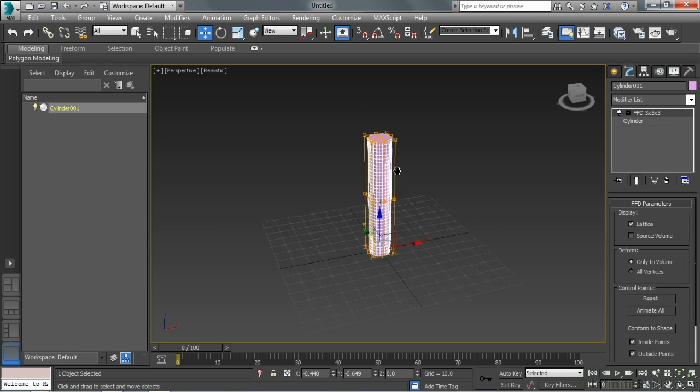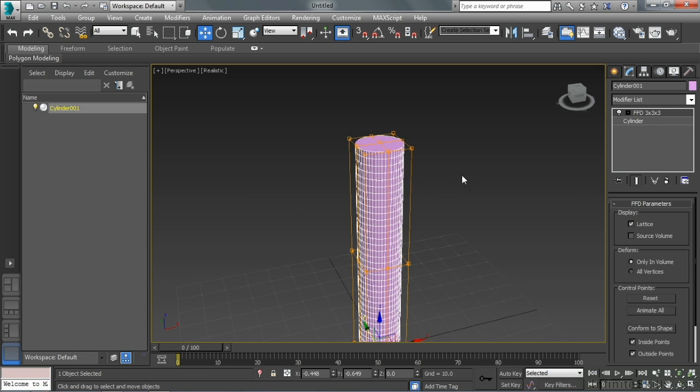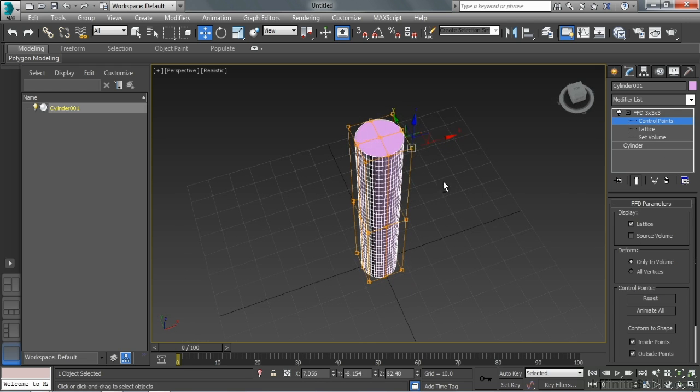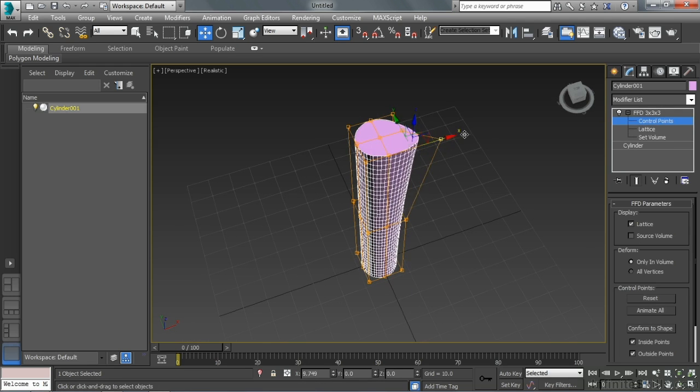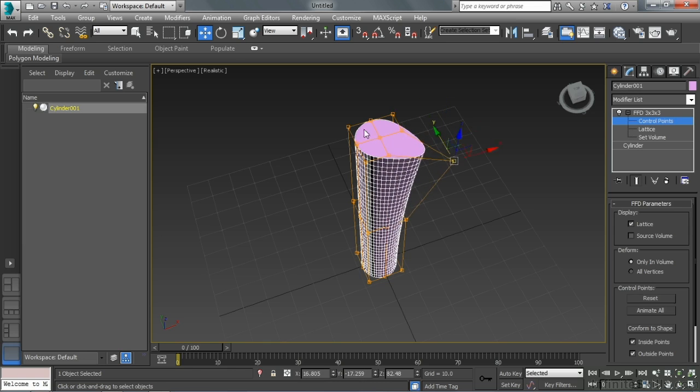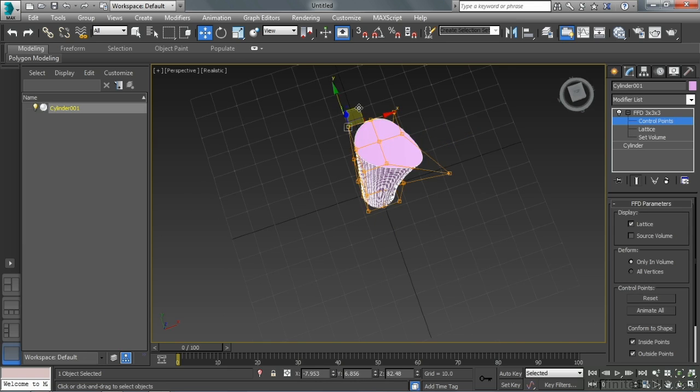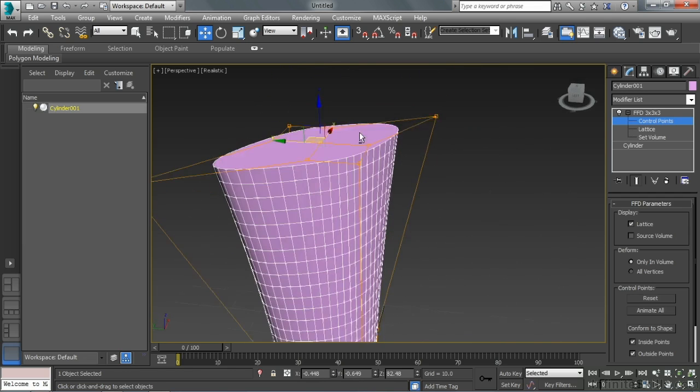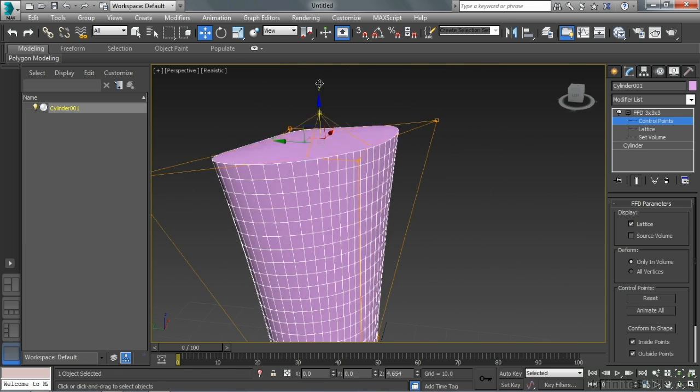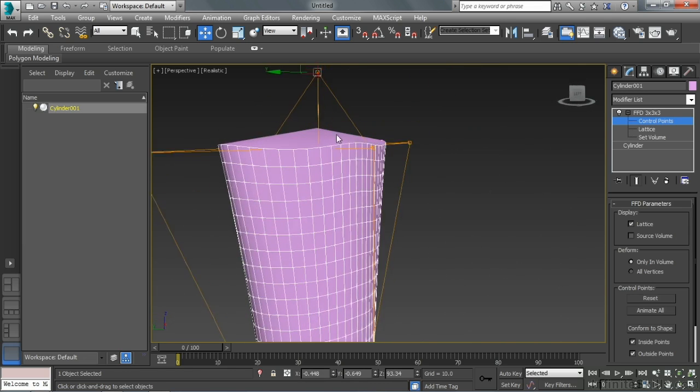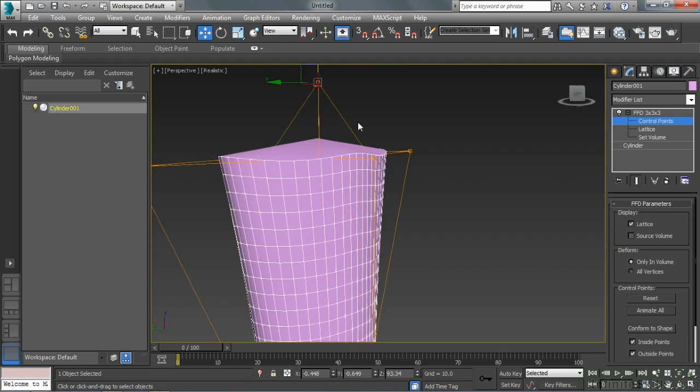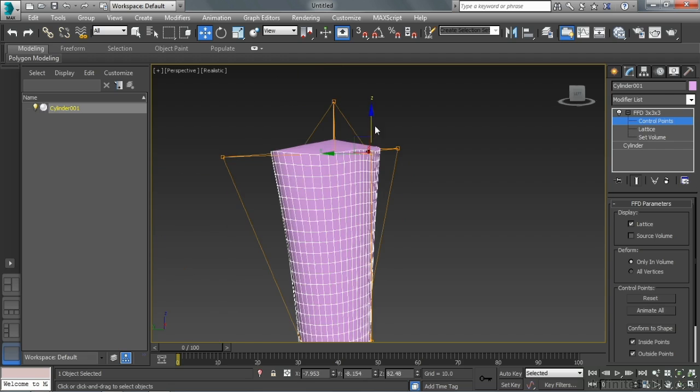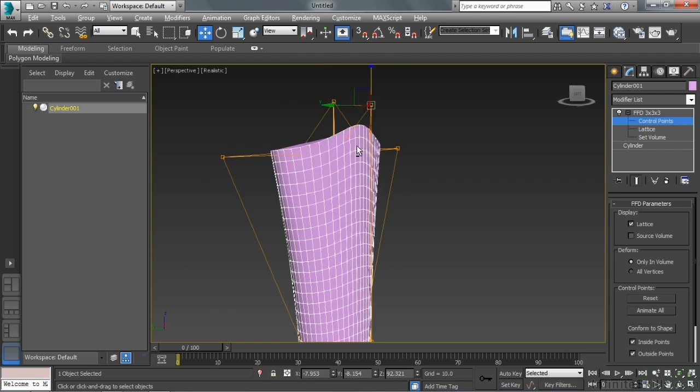So now this modifier, as I look at it, has a sub-object of a couple different things here. The control points are things that I can get to and directly move to stretch out the object. So there's a lot of different stuff that we can start to do just by manipulating the vertices by hand.